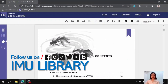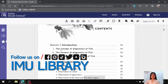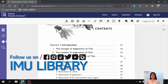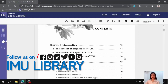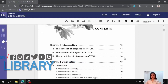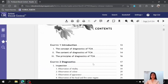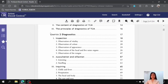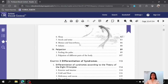Next, let's look at the content of this book. Chapter 1 consists of the introduction, which mainly emphasizes on the concept, content, as well as the principles of diagnosis of Traditional Chinese Medicine. Chapter 2 will be mainly focusing on the diagnostic part, where it is further divided into four sections: inspection, auscultation and olfaction, inquiring, as well as palpation.